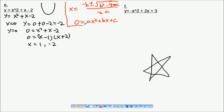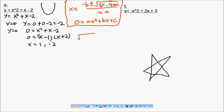This is a very useful formula. Sometimes it's very hard to factorize some equations, so just use this. Put it down in your notes — this is very useful. You also have to know about the part inside the square root.